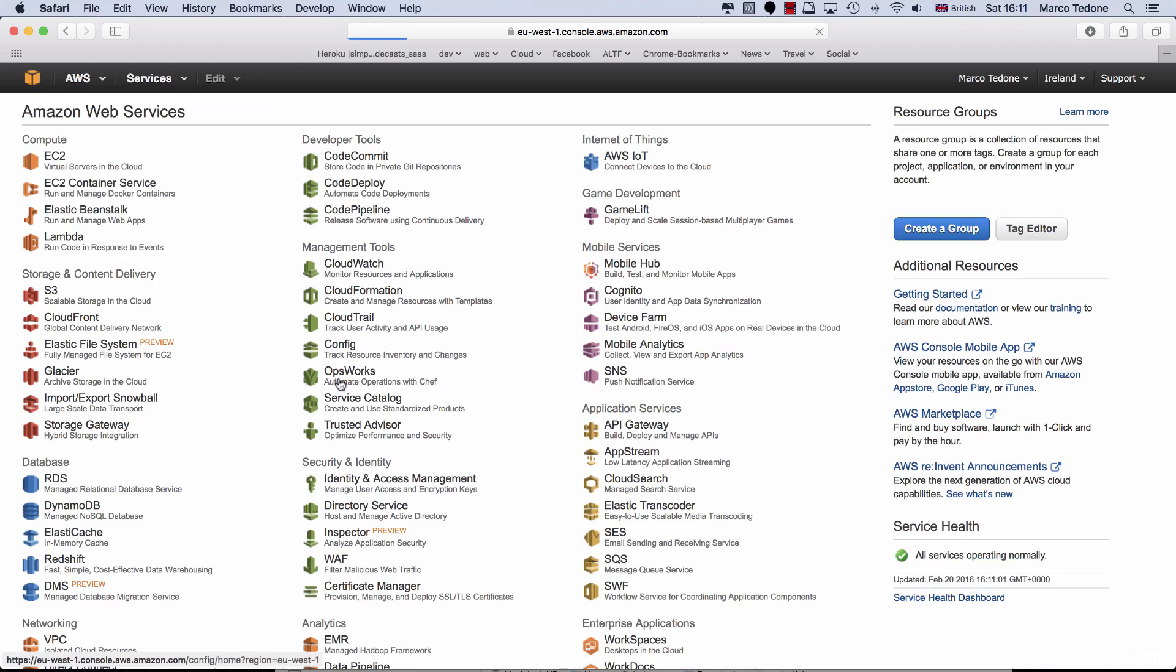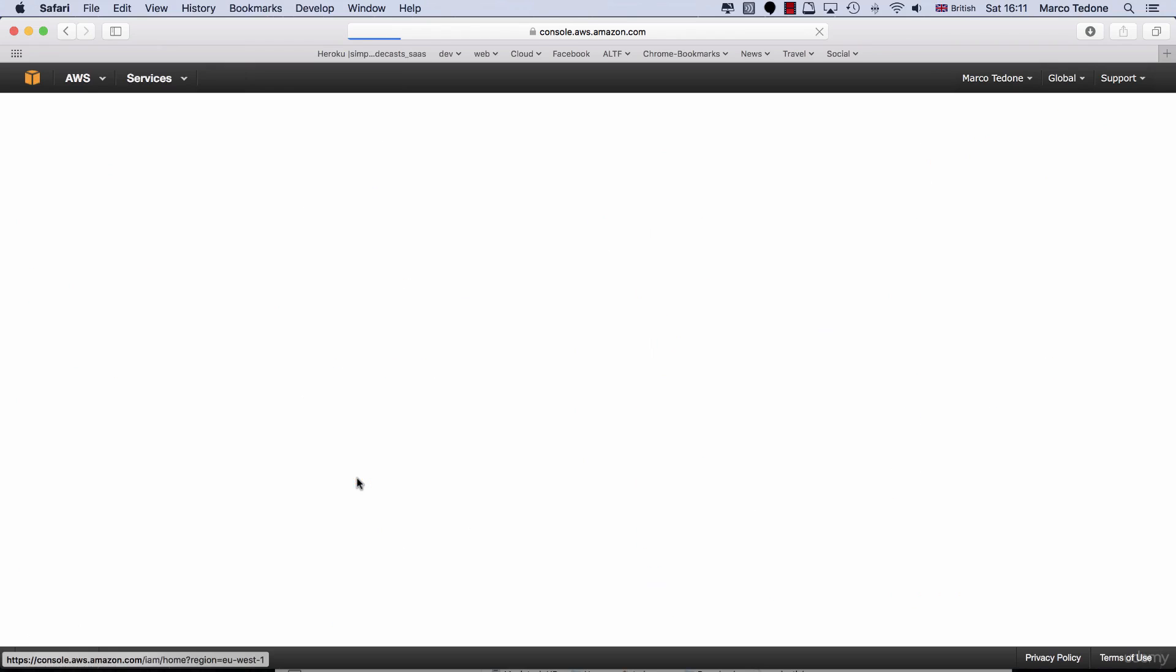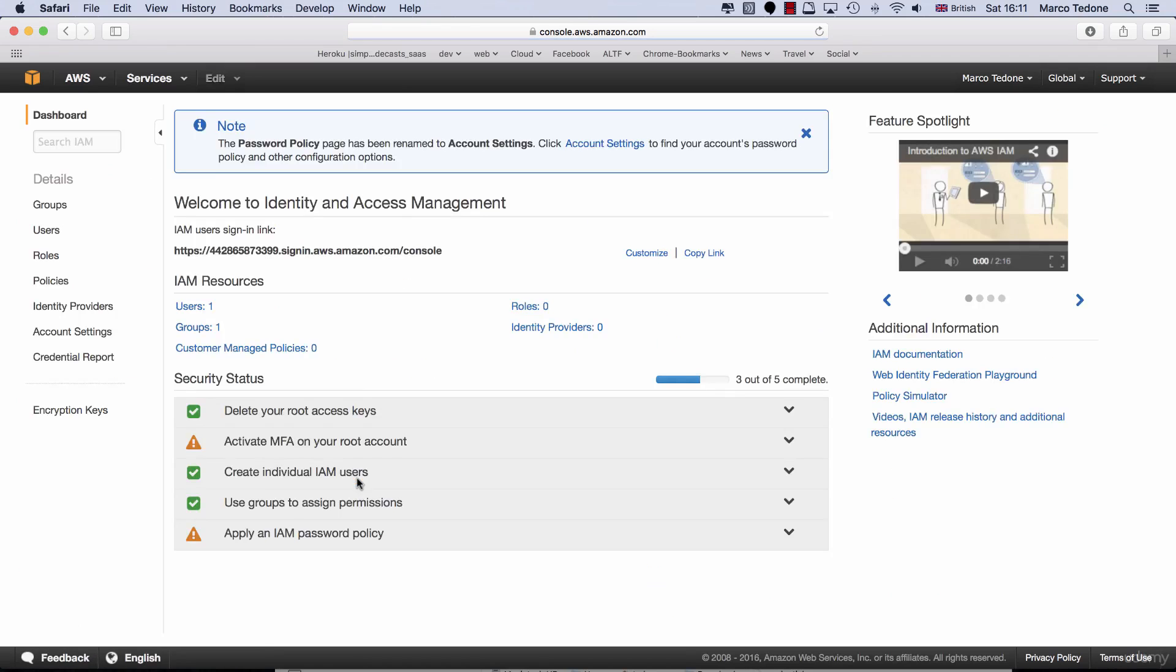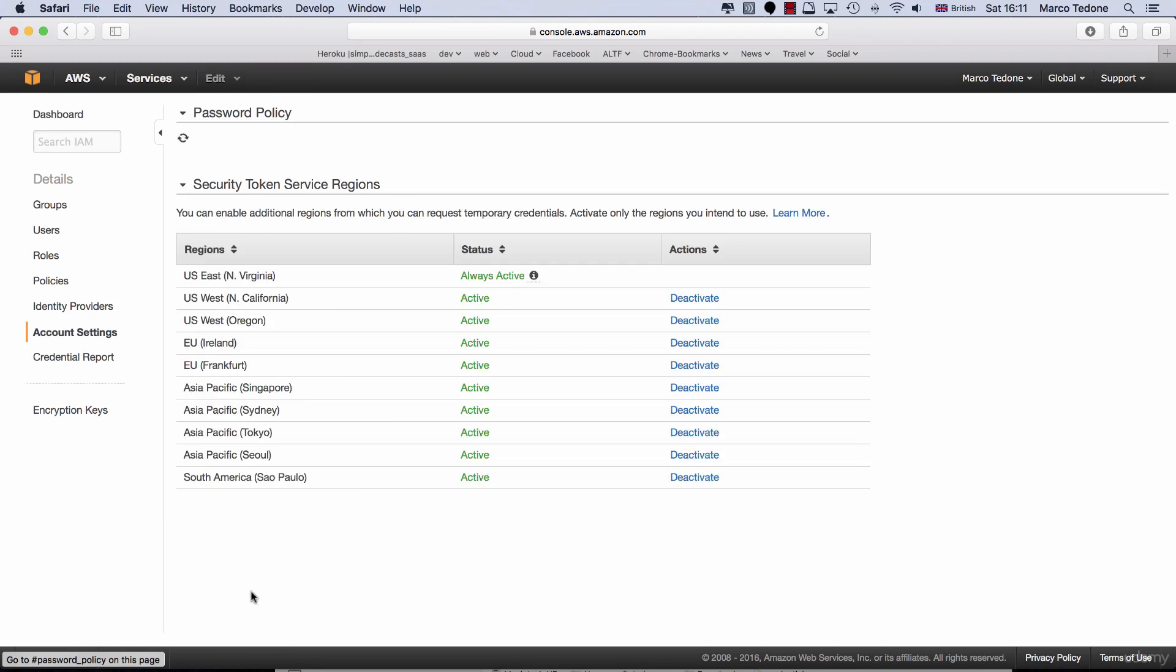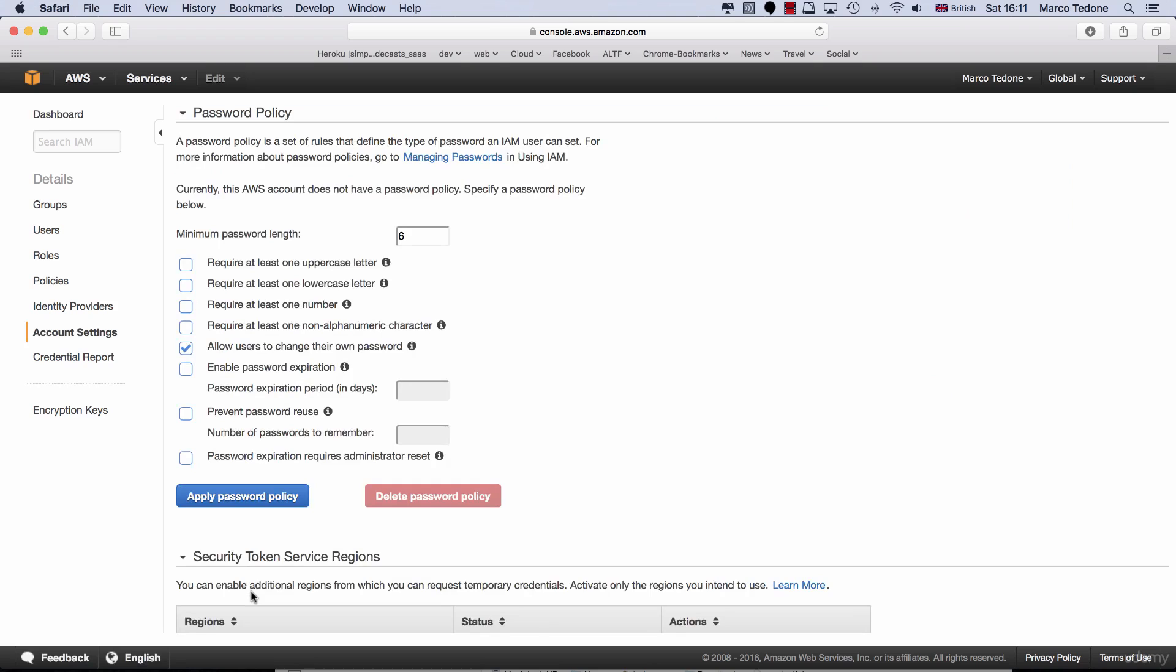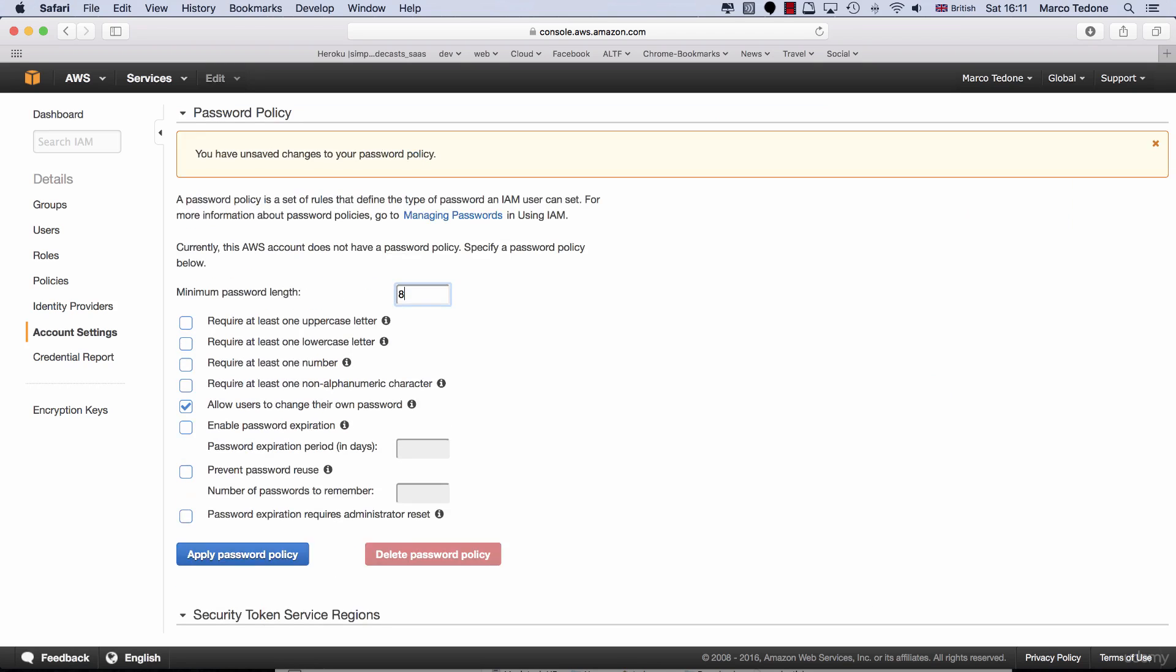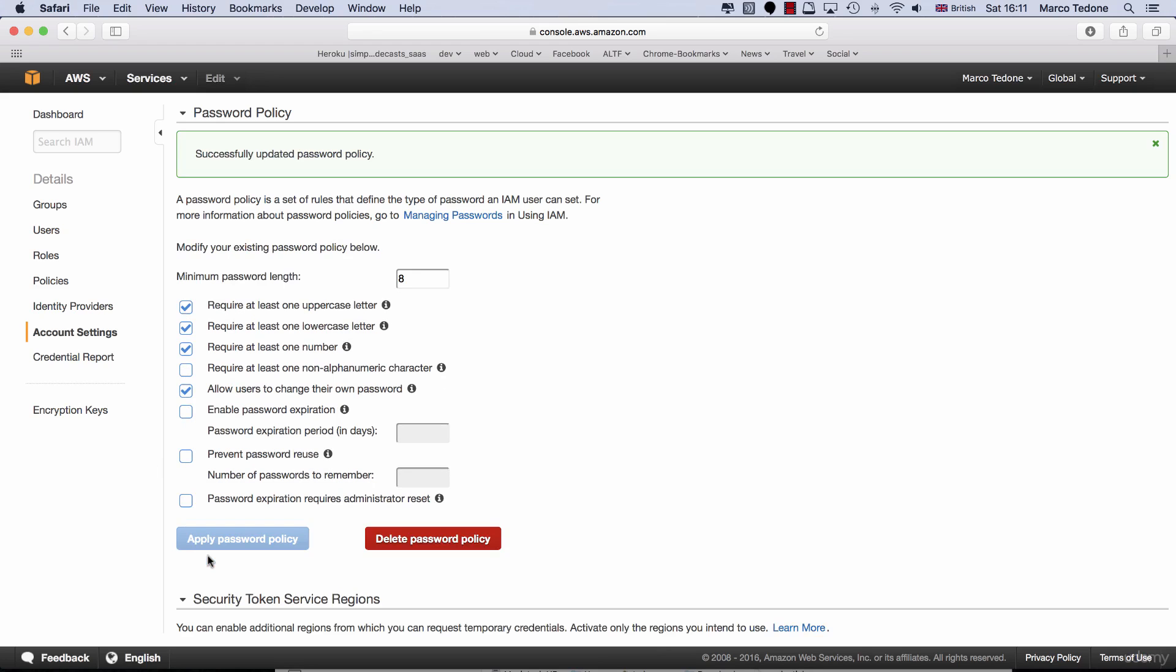Finally, you can apply an IAM password policy for your users. From the IAM dashboard, select the dropdown for Apply an IAM Password Policy status and choose Manage Password Policy. Here, you can specify all sorts of options such as the password length, whether it requires upper and lower cases, numbers, whether the password should expire and so on. Go ahead and define your password policy.